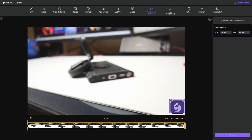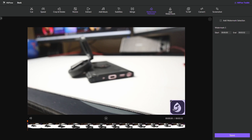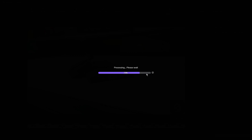I only have one watermark on mine so I'm just going to be using one selection. All you need to do is make the box the same size as the watermark you want to remove. As you can see, I've got that watermark fully highlighted, and then all I need to do is click on save in the bottom right-hand corner. It will then process the video, removing the watermark and making the video clear and watermark free.